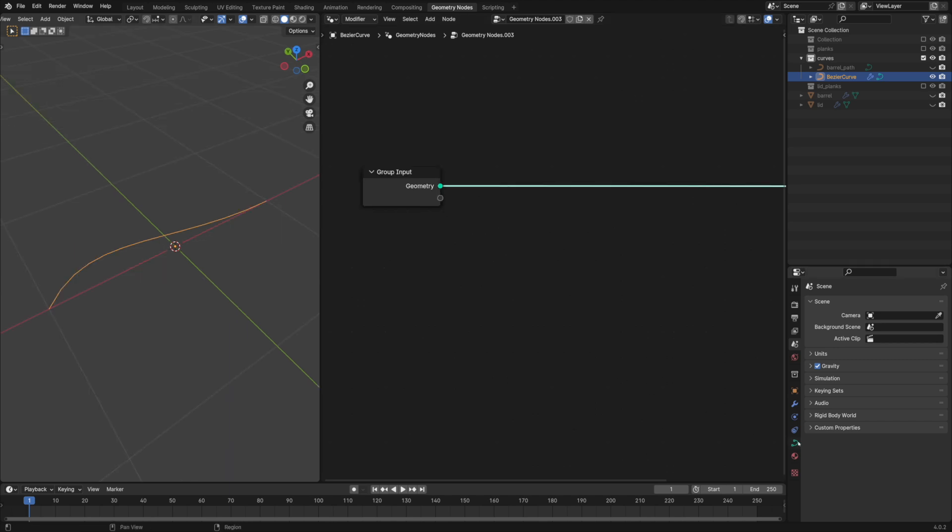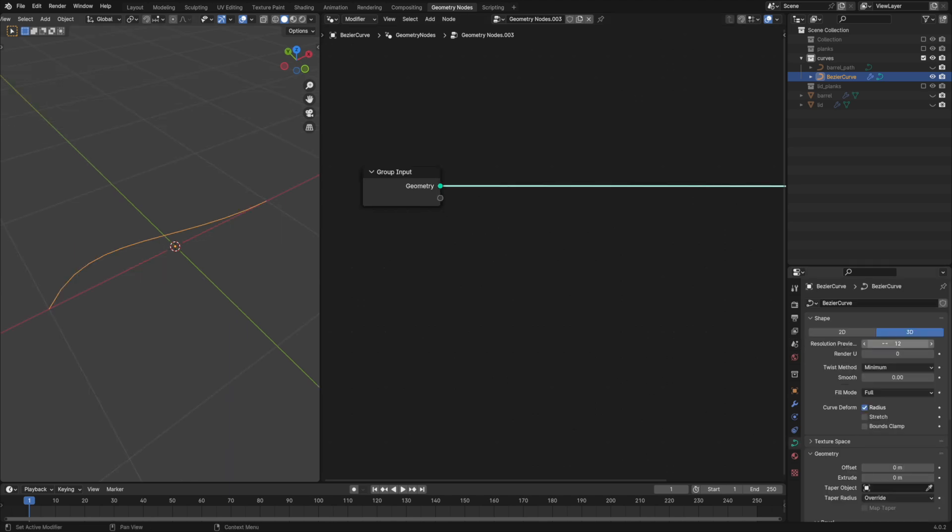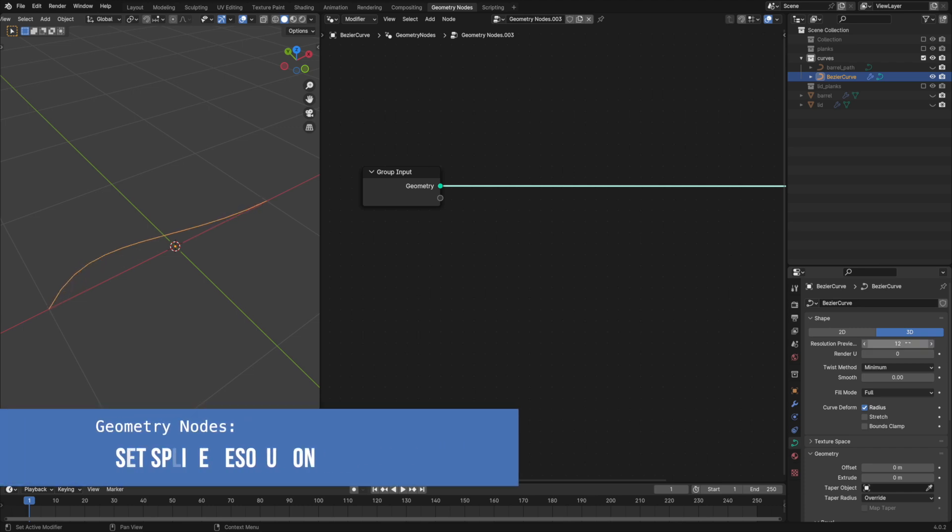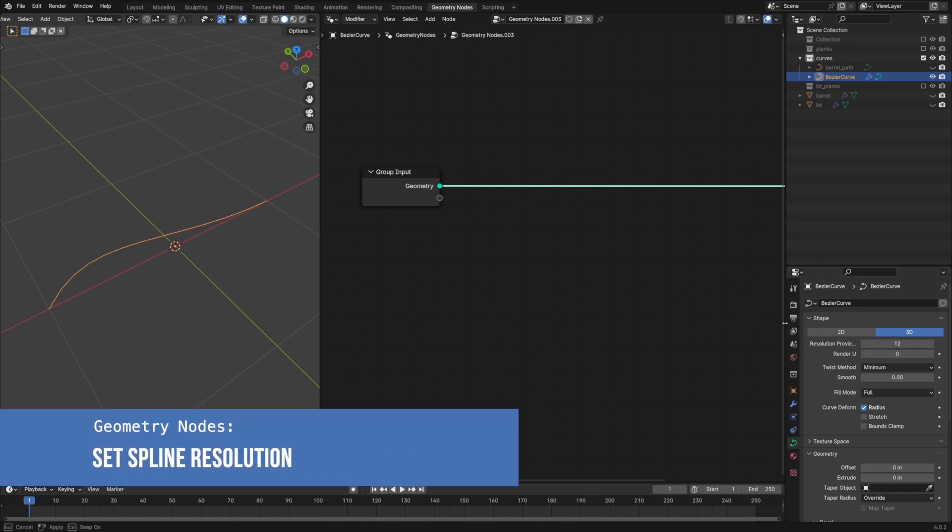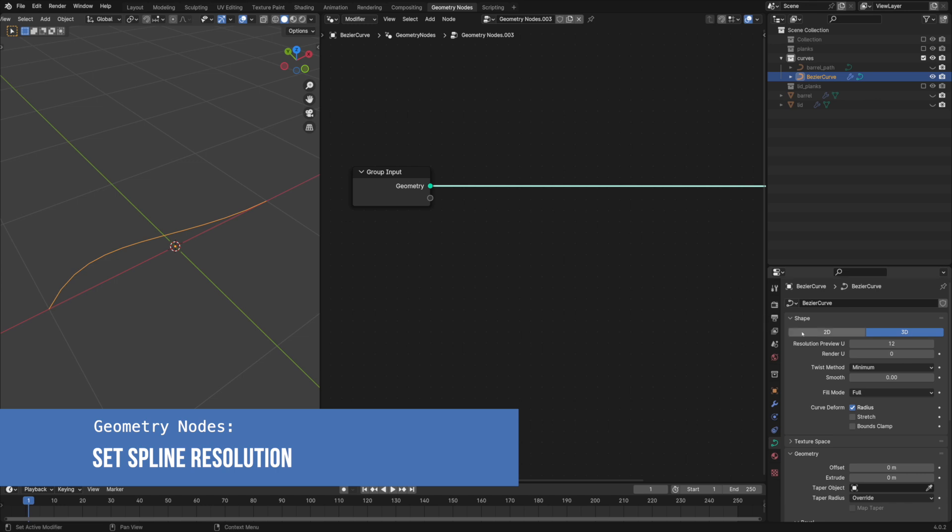Each curve object has a resolution parameter which is very important for the curve smoothness. We can control it from geometry nodes with the set spline resolution node.